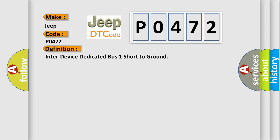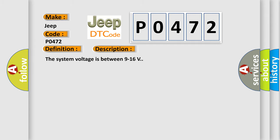And now this is a short description of this DTC code. The system voltage is between 9 to 16 volts.